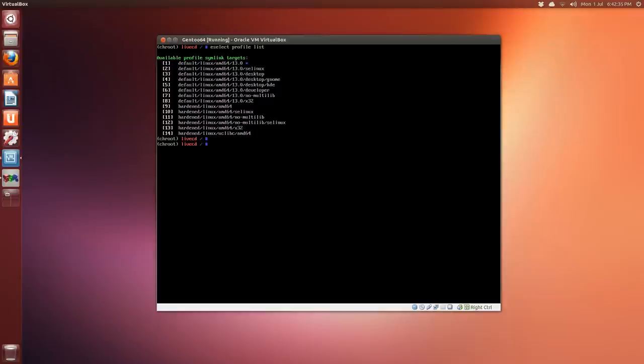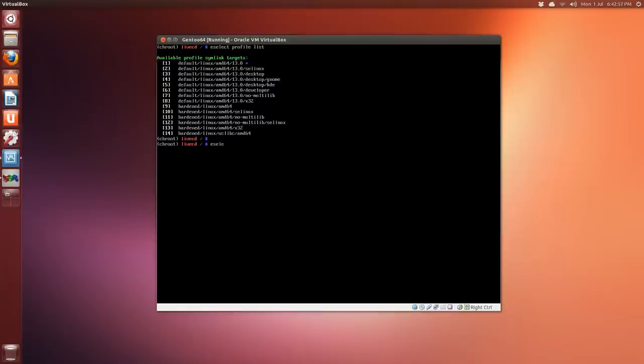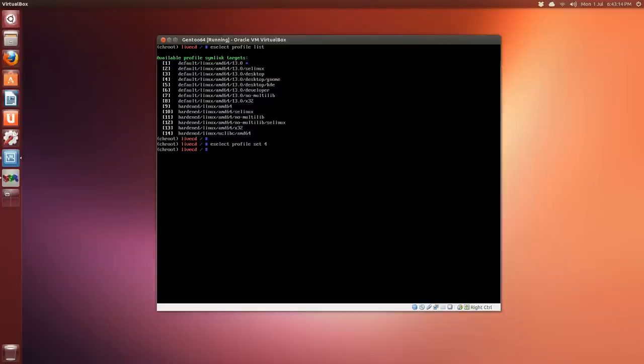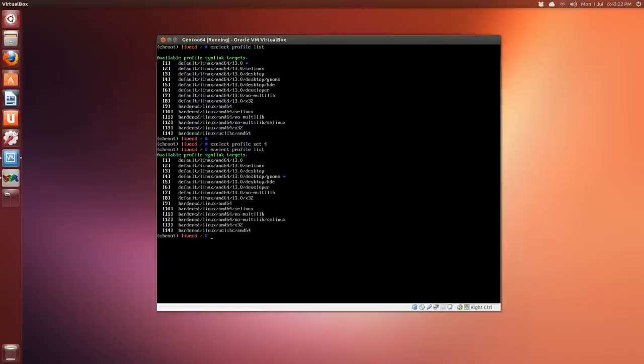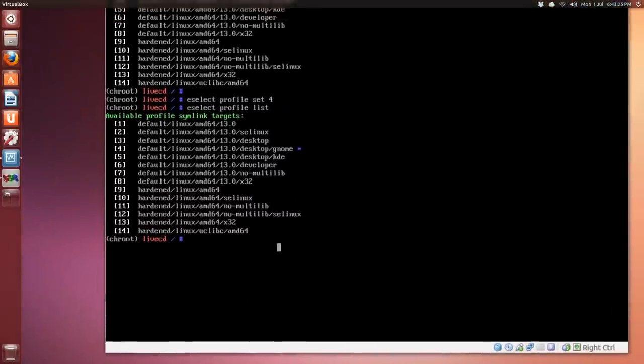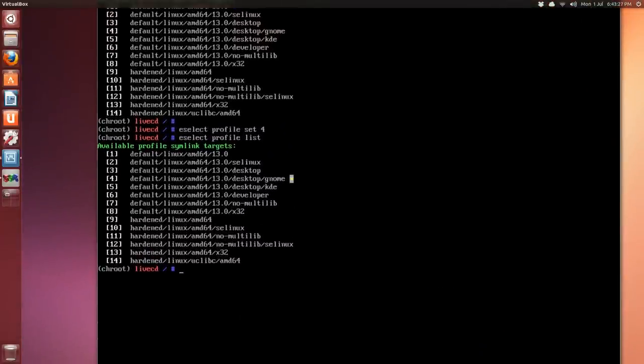So as far as I know so far in Gentoo, it's not GNOME Shell 3, it's just GNOME 2 version, but you can upgrade to GNOME 3 if you wish. So to set that profile we just do eselect profile set and then the number. In this case if you want to use KDE use 5, but I'm going to use 4 for GNOME. Okay, and then eselect list again and it should be highlighted with the star beside GNOME as you can see here.